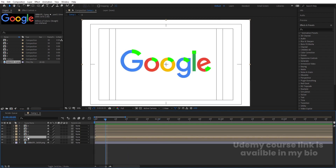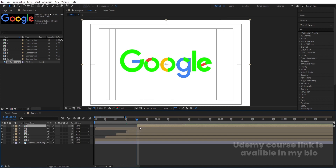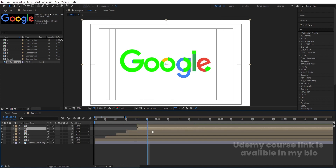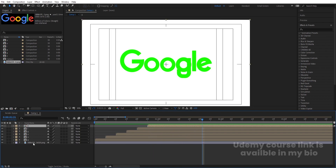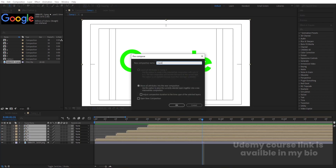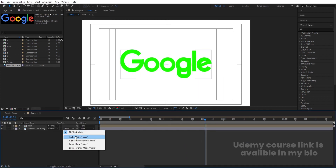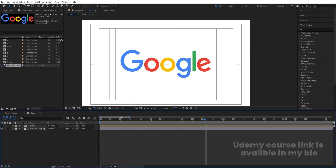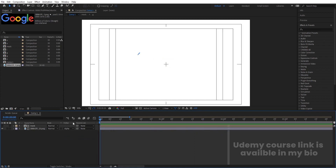Go to 5 frames and move G there. Go to around 10 frames and move O there. Then 15 frames, 20 frames, and this last one should be at 25 frames. Now select all of them, press Ctrl+Shift+C, and call it 'mask', then hit OK. Select the logo layer, press F4, and choose Alpha Mask. Hit play and we get the logo reveal animation.